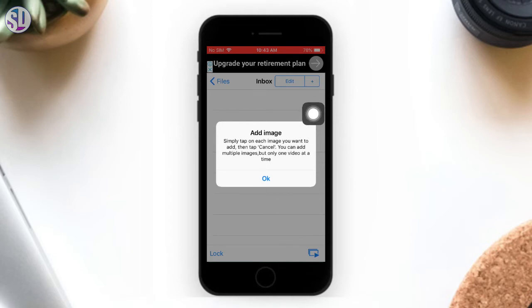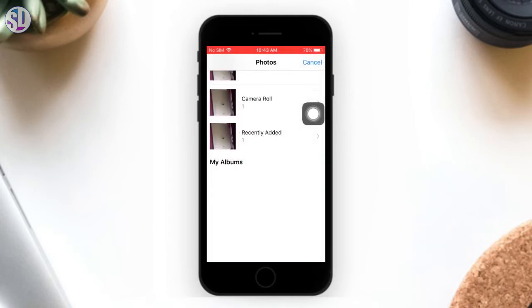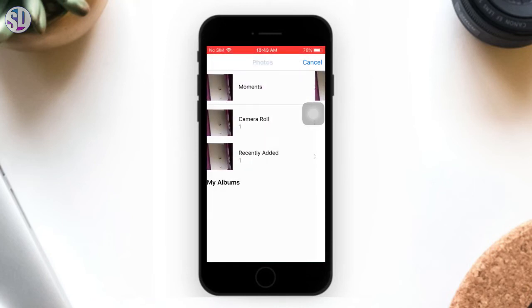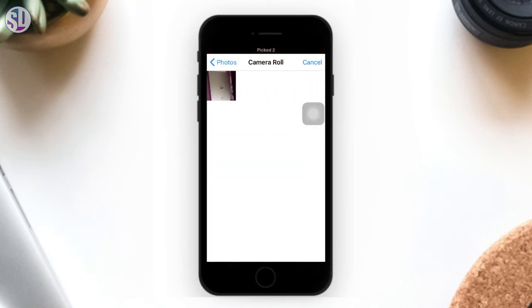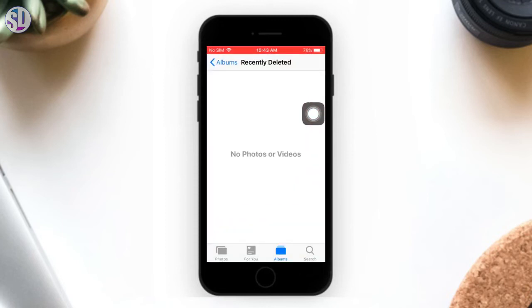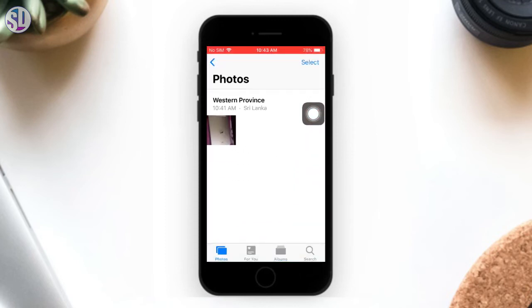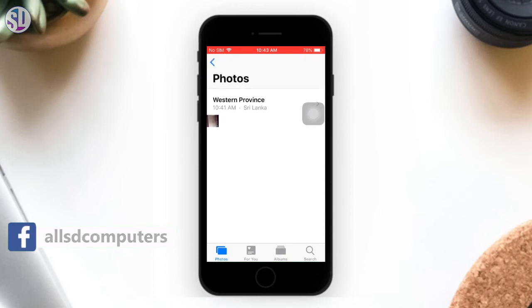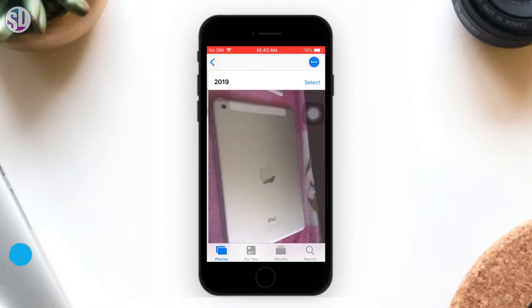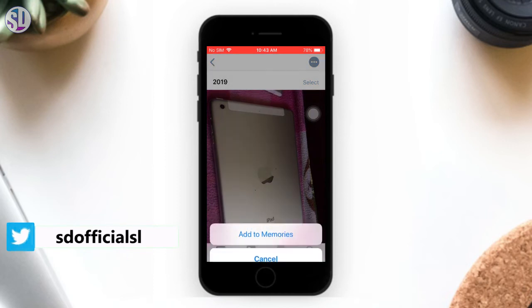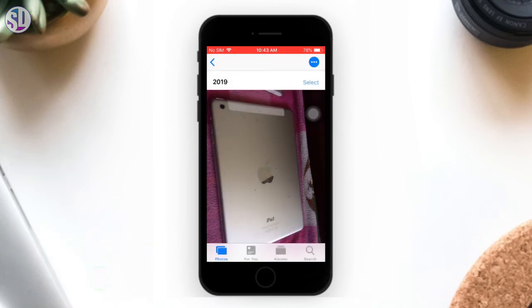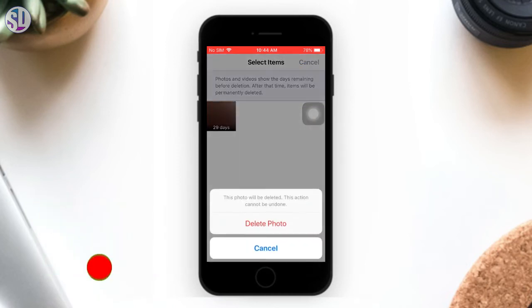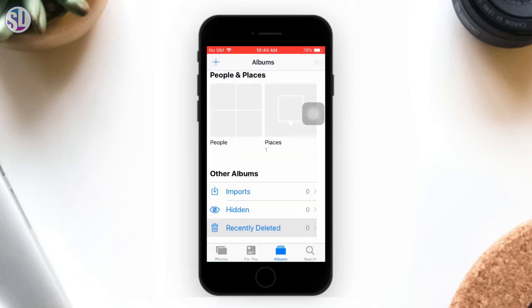We can add the photo in the Inbox folder. We have photos in the game. We can copy the photo in the Album, we can copy the photo in the Inbox folder, so we have the photo in the gallery.